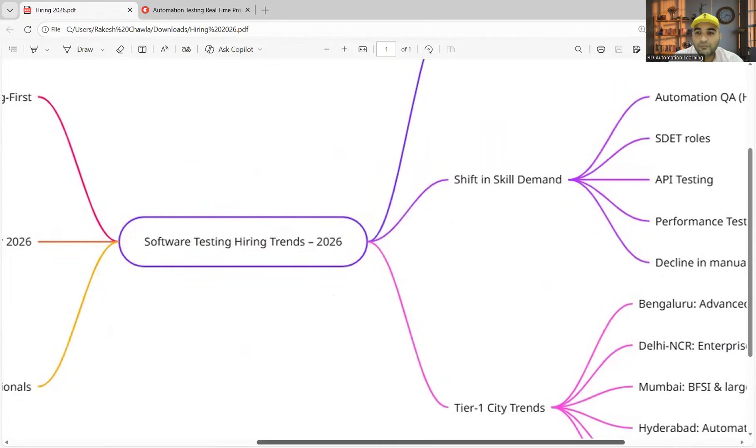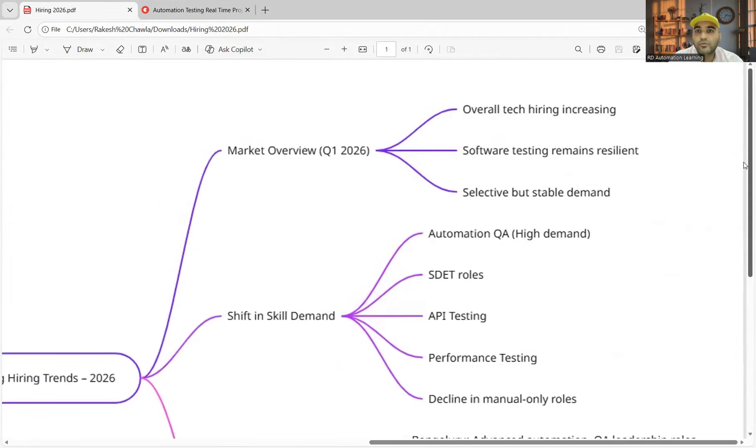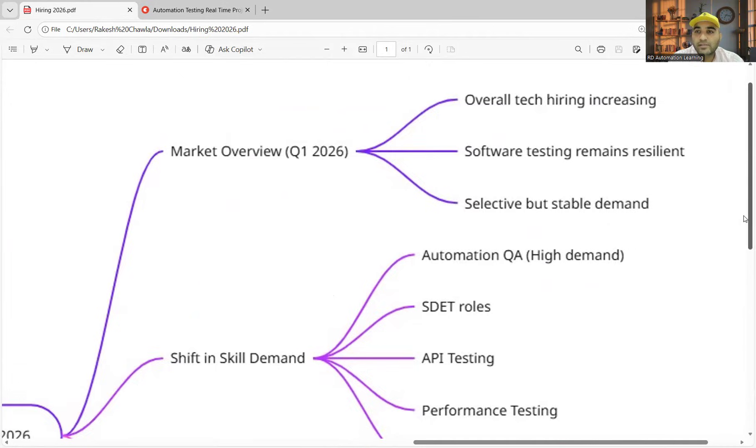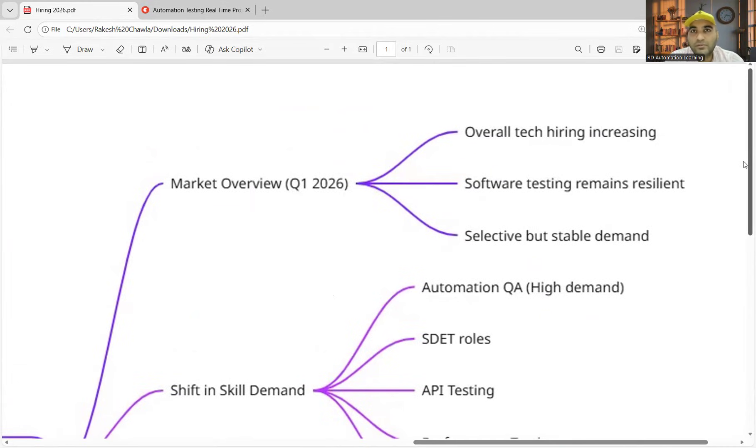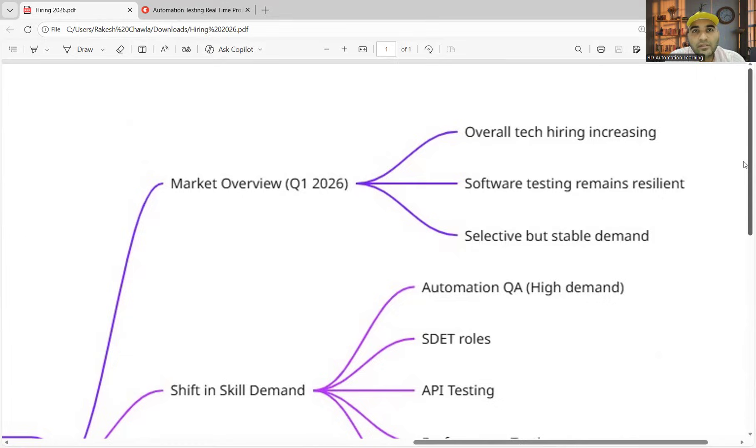Overall, 2026 has started on a positive note. Many companies have started hiring, not only just the tier 3 or tier 4 colleges are getting placements, even the IITs are getting the companies.